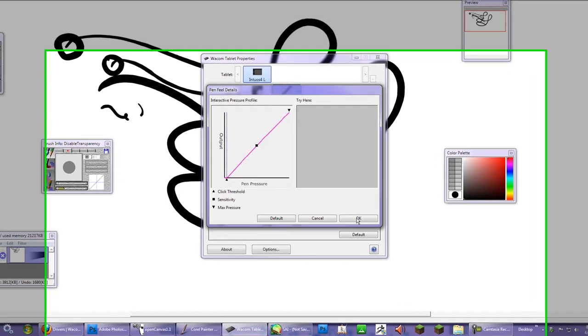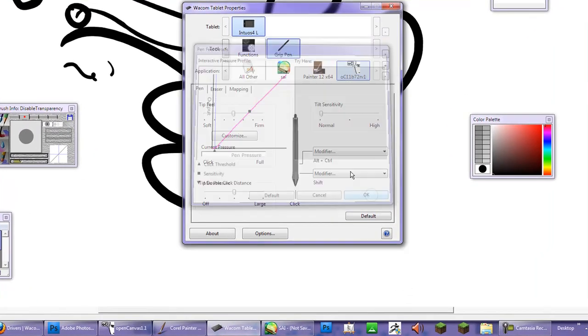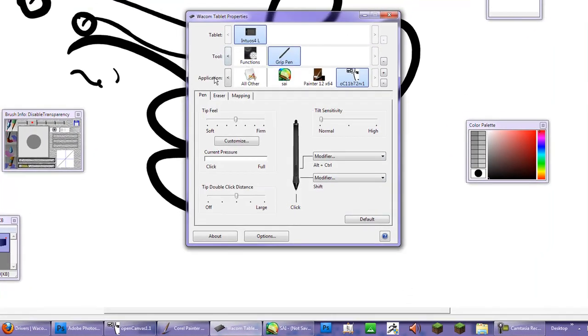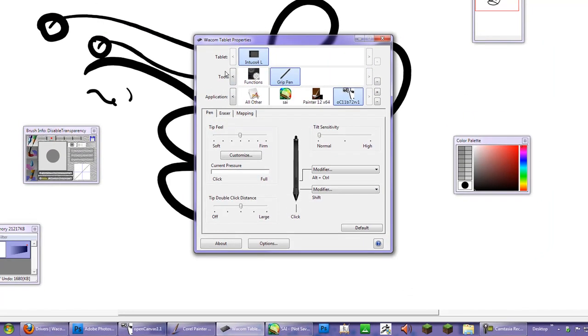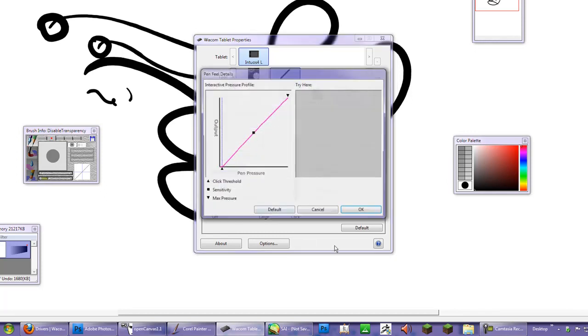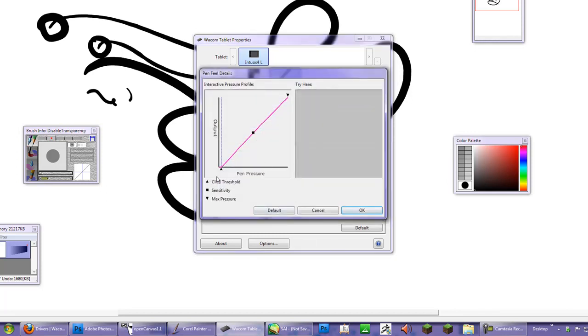This is where the new Wacom pressure curve tool comes in handy. Now, you can select it for a program basis. If you just want a certain kind of pressure for your Open Canvas, you can do that. You can see I also have shortcuts for Sai and so forth. You select your tablet, make sure you have the grip pen selected, and in the program, you want to adjust the pressure curve tool.